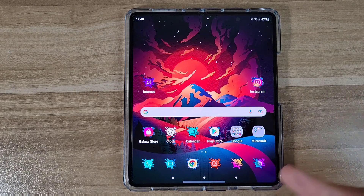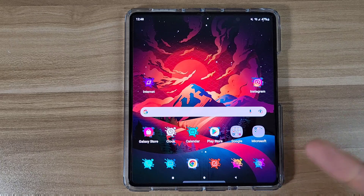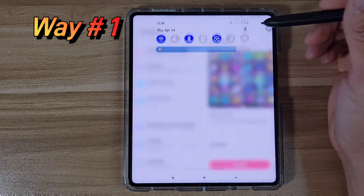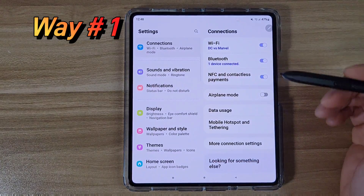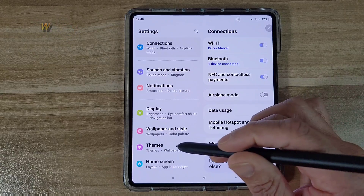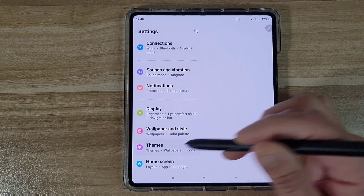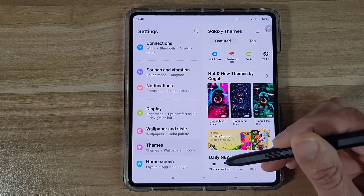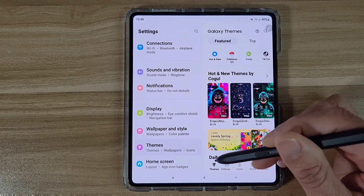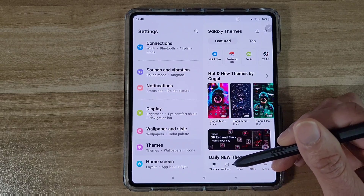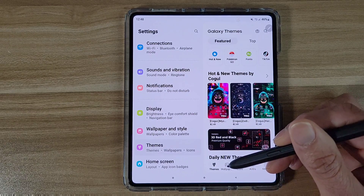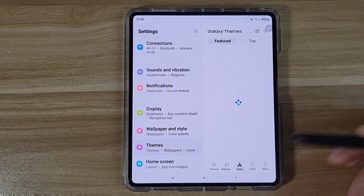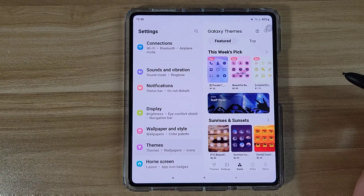There are actually two ways to change your icons. This is the first way. You can go to Settings. From Settings, you wanna go to Themes. Over here at the bottom, they have a section for Themes, a section for Wallpapers, and also a section for Icons. Go ahead and tap on the Icons section.